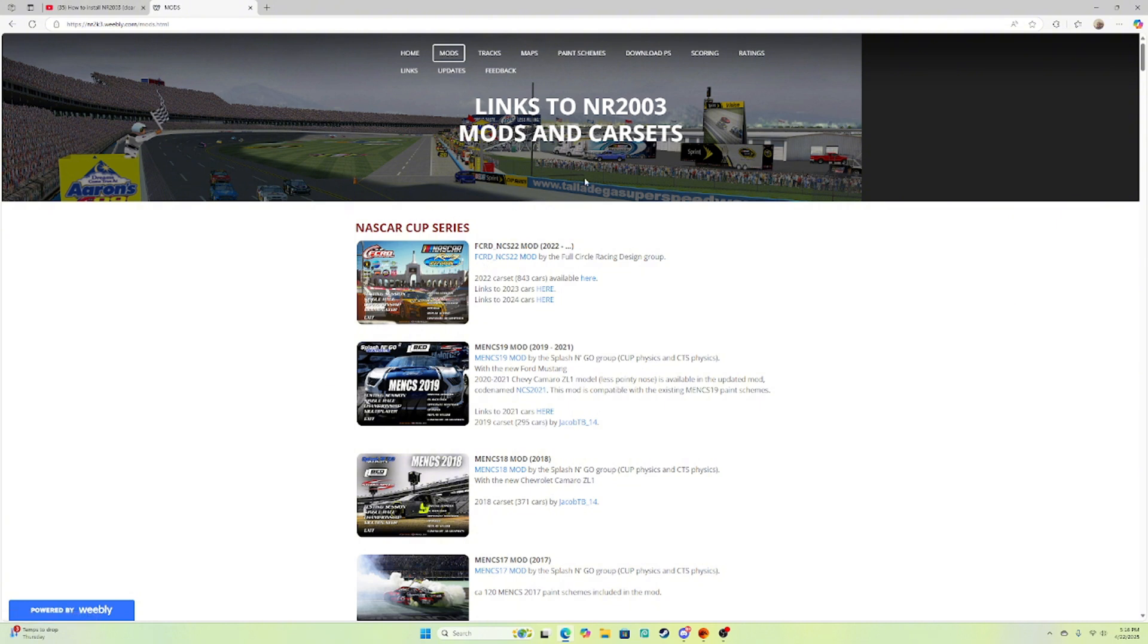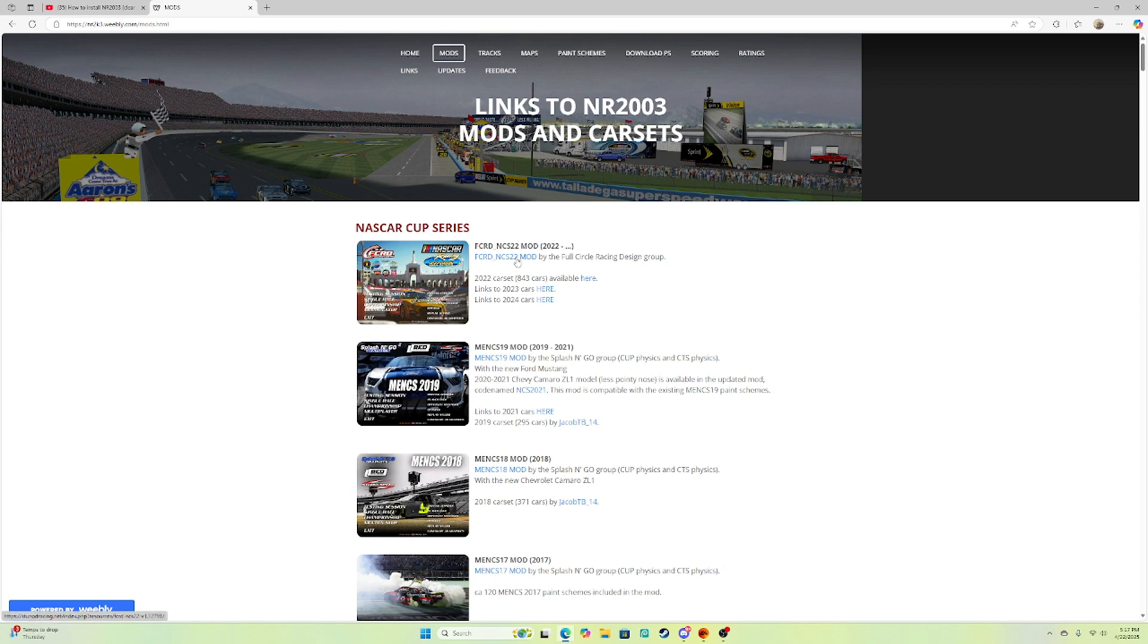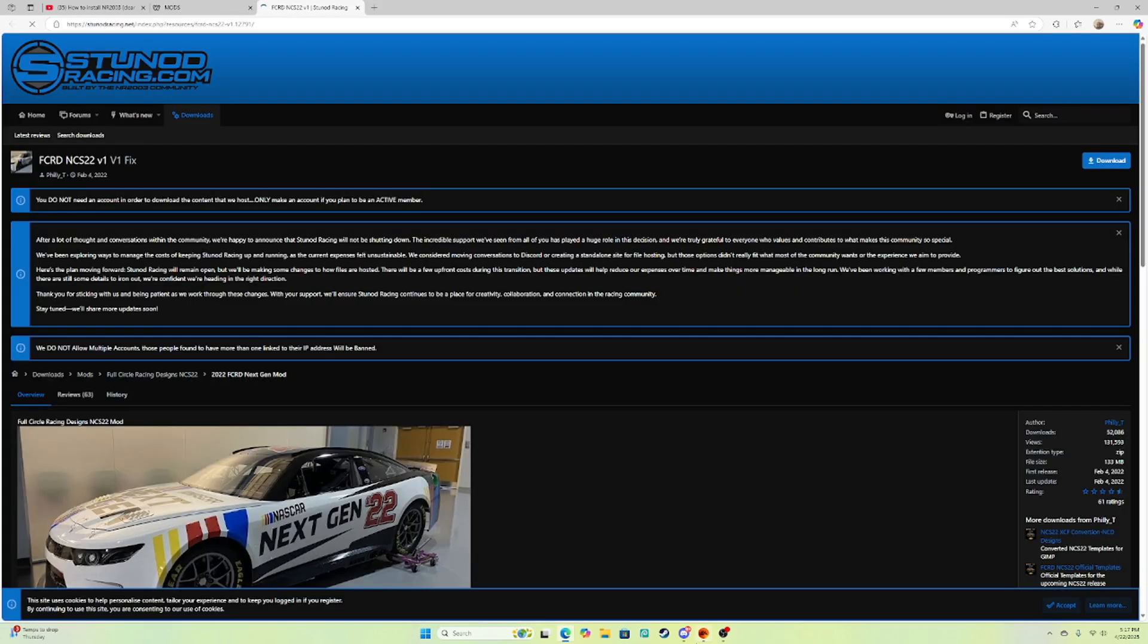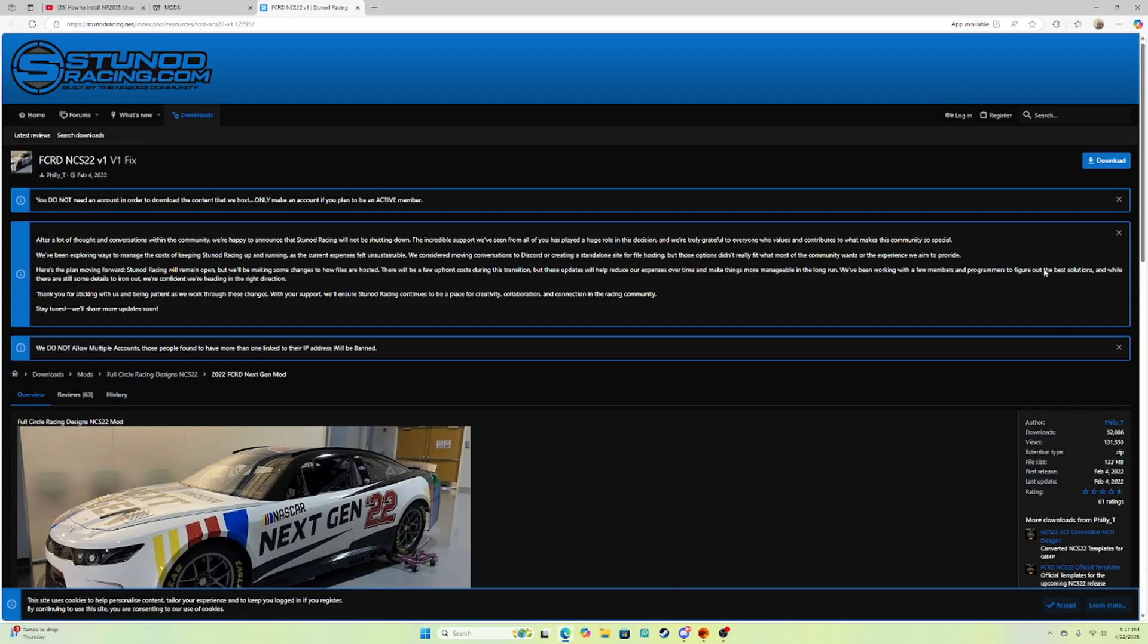Link would be in the description, by the way, just in case you guys struggle to find it or you're just lazy. I'm not trying to be mean or anything. Now go to mods. You can look for the next gen mod, but since it's the newest mod, it'll be up here.